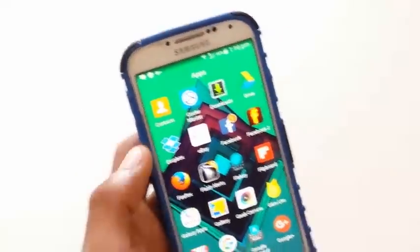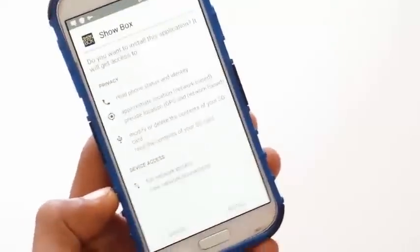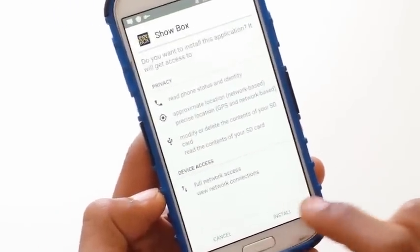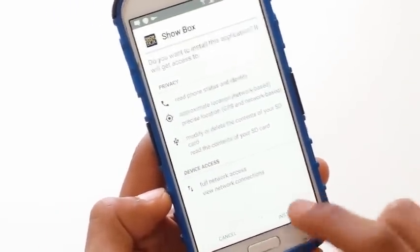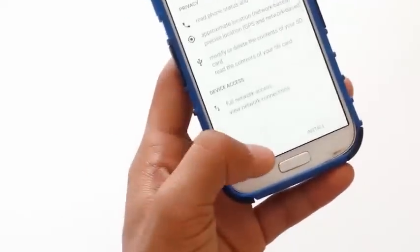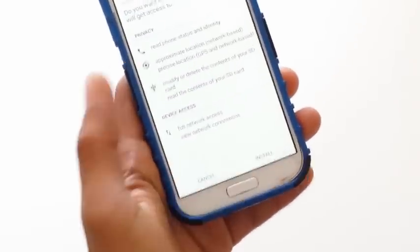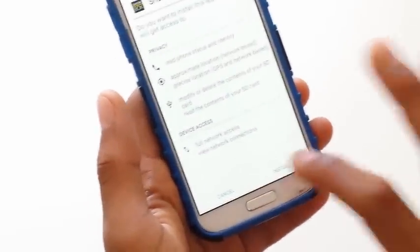When you try to install an app from an APK file, as you can see, you cannot tap the install button. You can tap the cancel button, but you cannot press the install button. So why is this happening?